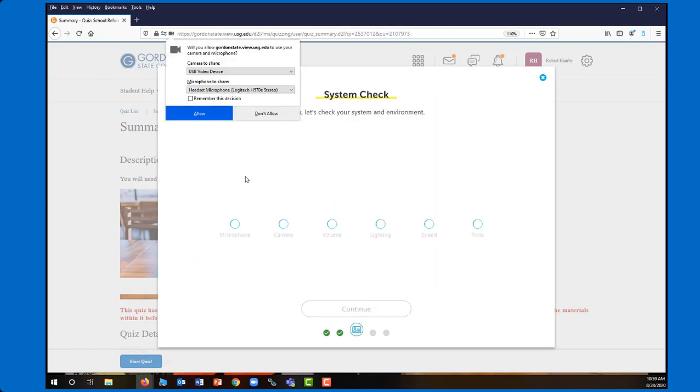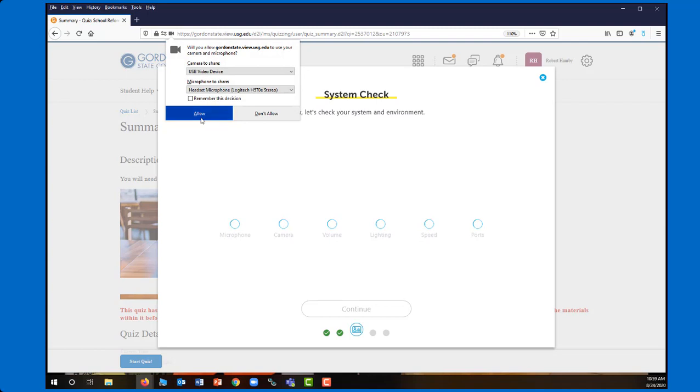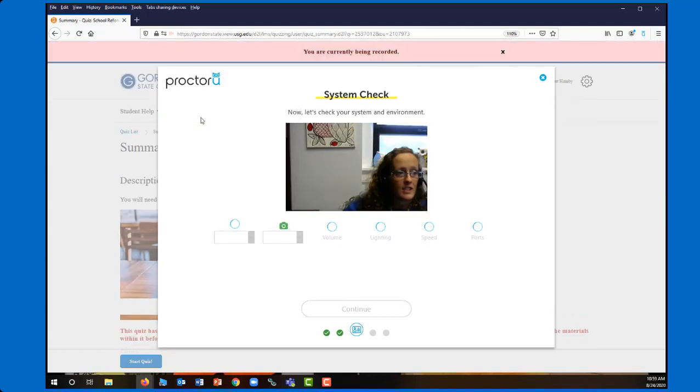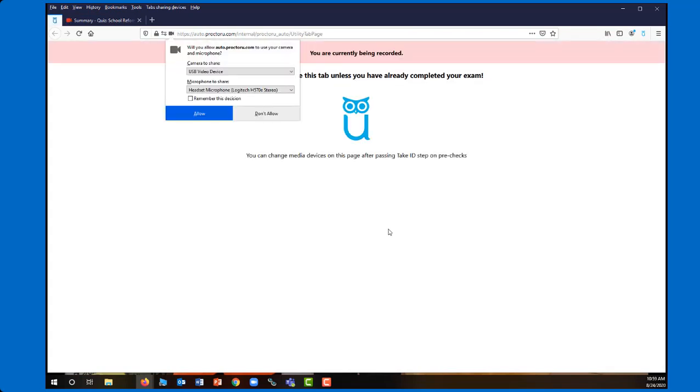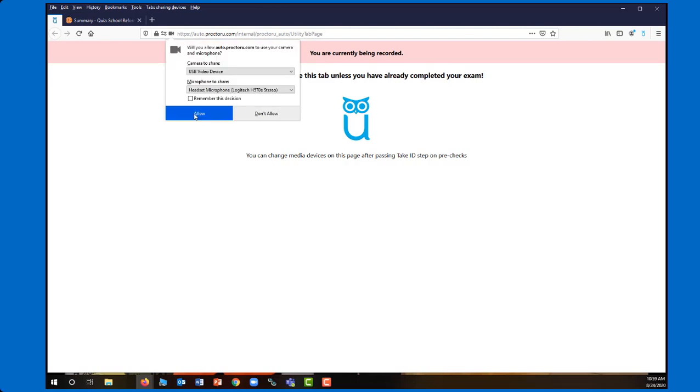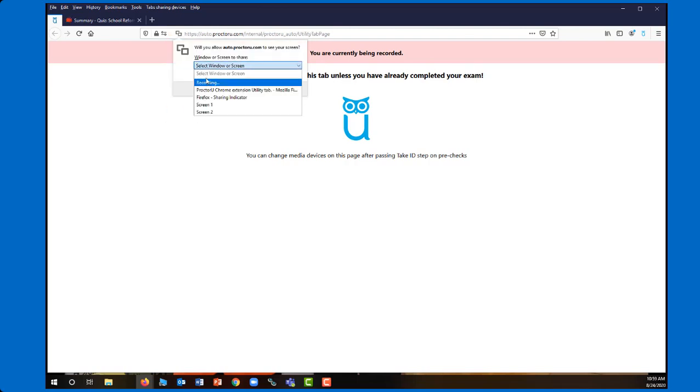Then it's going to ask you to do a system check. And again, this is going to make sure that technologically speaking, you are able to connect. So it's allowing, you're making sure that your webcam is working. You're making sure that your microphone is working. And so again, it's pulling all of these things and it's testing those to make sure everything else is ready to go. So I'm just going to keep allowing to allow for all of my options to be used.